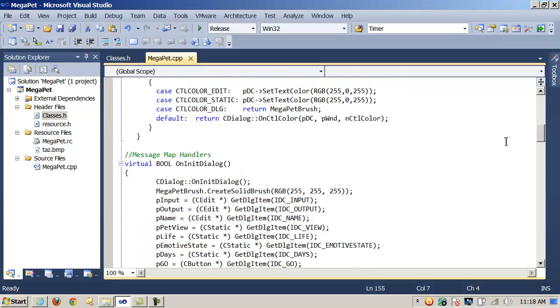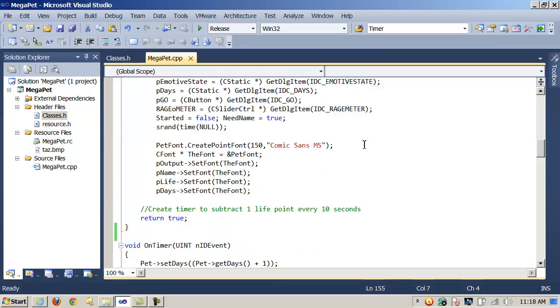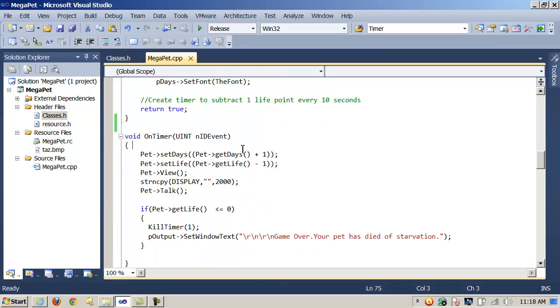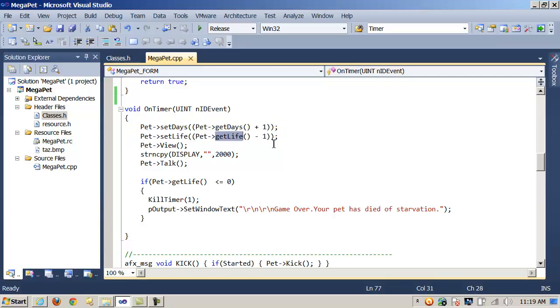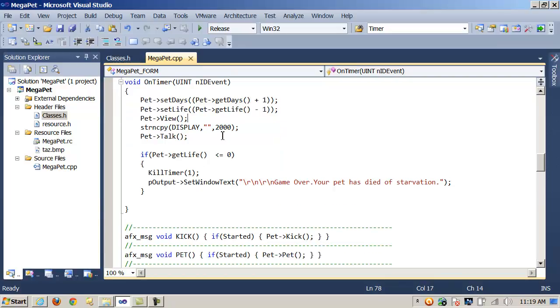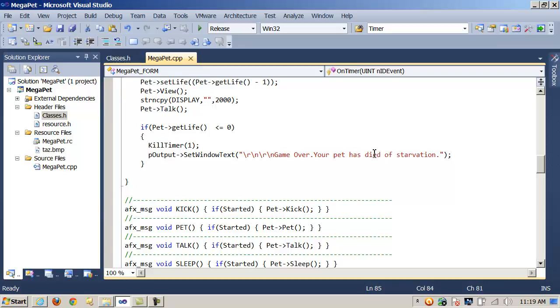The second thing I needed to do was to override OnTimer. In this case, we are just going to increment days and decrement the life of a pet class object that we built, then display the results in a CStatic control. And if life is less than or equal to zero, we are going to stop the timer and display GameOver, your pet has died of starvation.